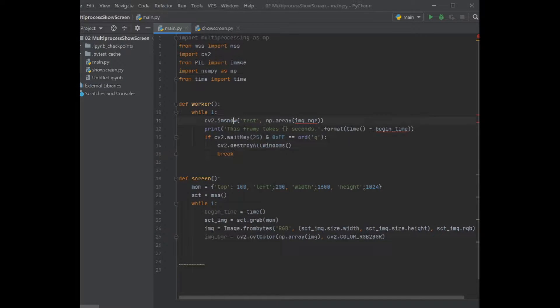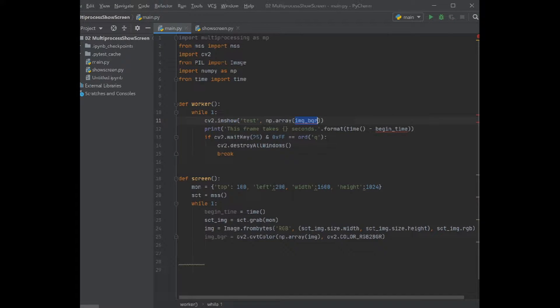Okay, so what you can see here is that we don't have this variable image_bgr which we need to make it to the array variable and to show it in the cv2.